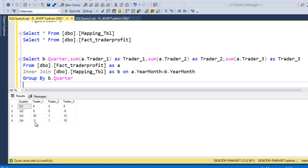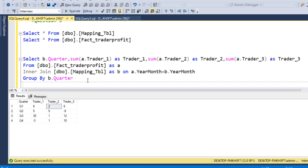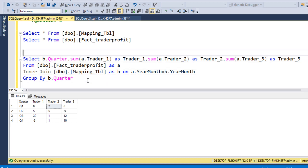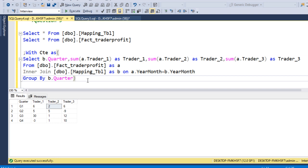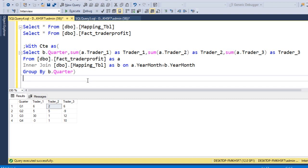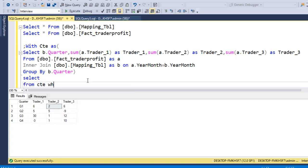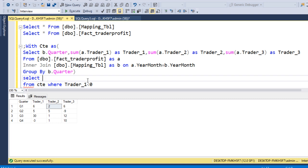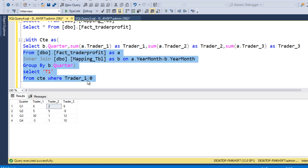Looking at the data, we can see a minus value for Trader 1 and Trader 2, meaning they had losses. We put the first query inside a CTE. Outside the CTE, we write a query checking where trader 1 value is less than 0 — indicating a loss — and get 'T1'. After executing, we confirm T1 had a loss in one quarter.